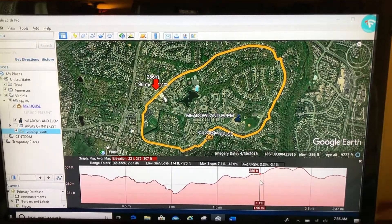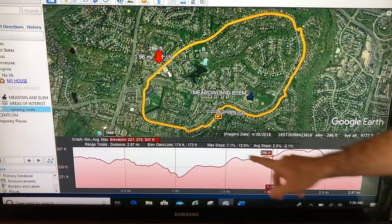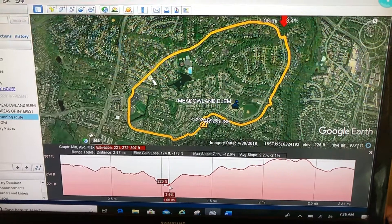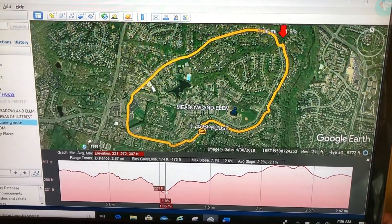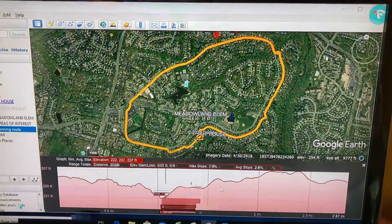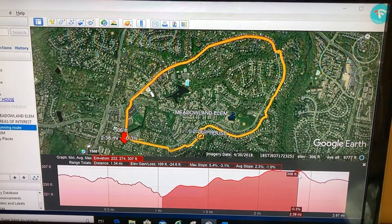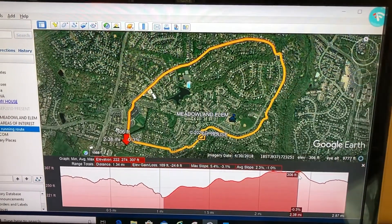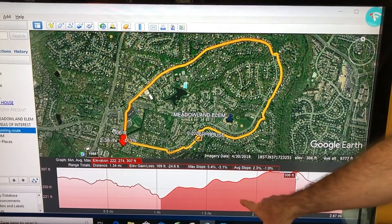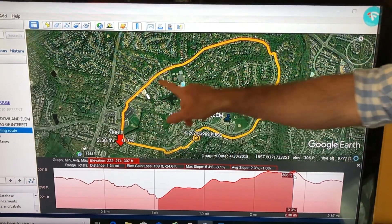You have stats across the top: 2.87 miles, elevation gain and loss, max slope, and average slope. If you want a closer look at a section, you can click and drag on the graph to highlight it. This uphill section is just over one and a quarter miles long. The stats update for the highlighted section, and the corresponding portion of the path is highlighted on the map as well.